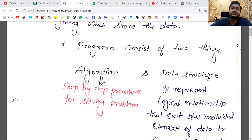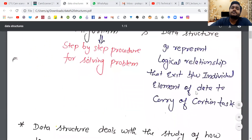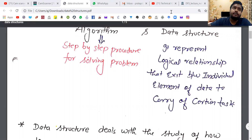The second part is data structure. Data structure represents the logical relationships that exist between the individual elements of data to carry out certain tasks. To carry out certain tasks, the individual elements will be required, and that is what will be organized in the data structure. For example, one type of data structure is the stack.